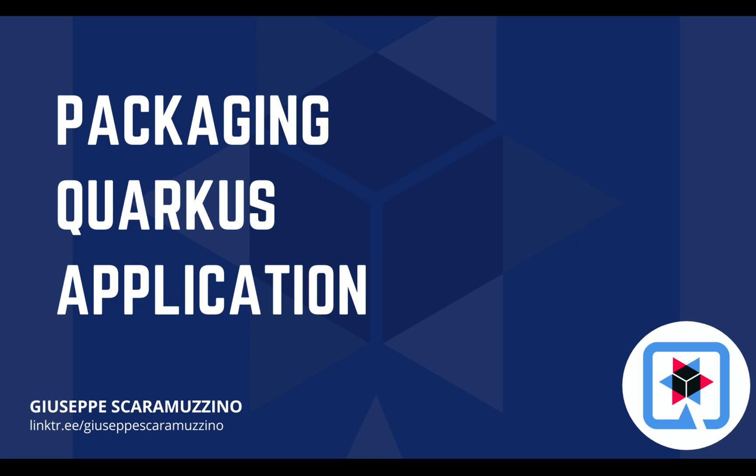Hello and welcome back to my channel! In this video you are going to learn how to package a Quarkus application. Let's start!